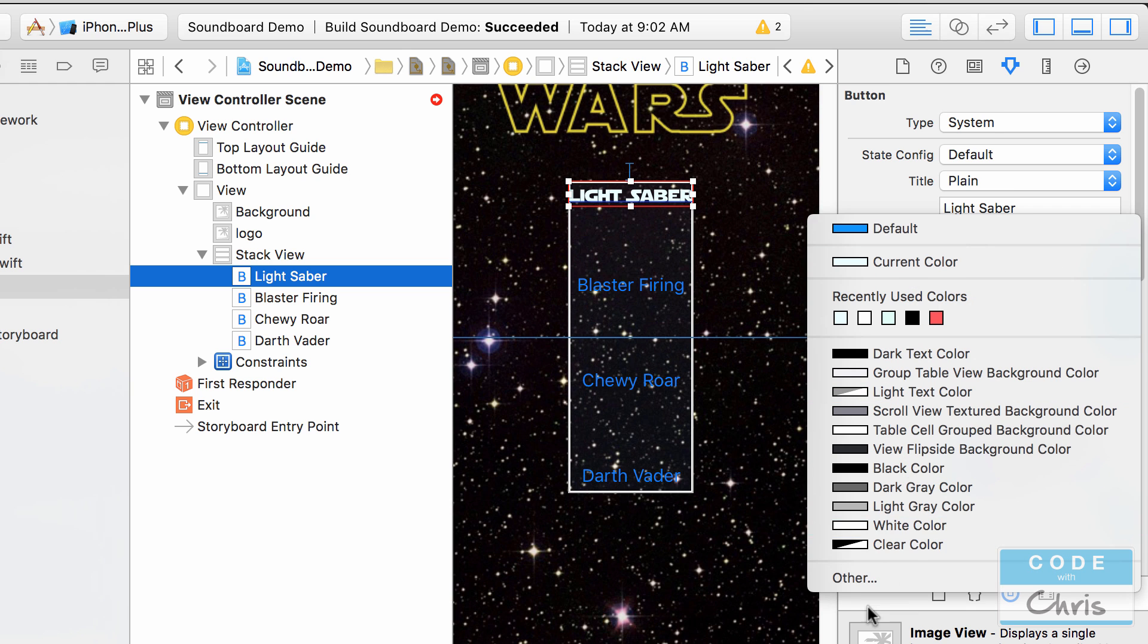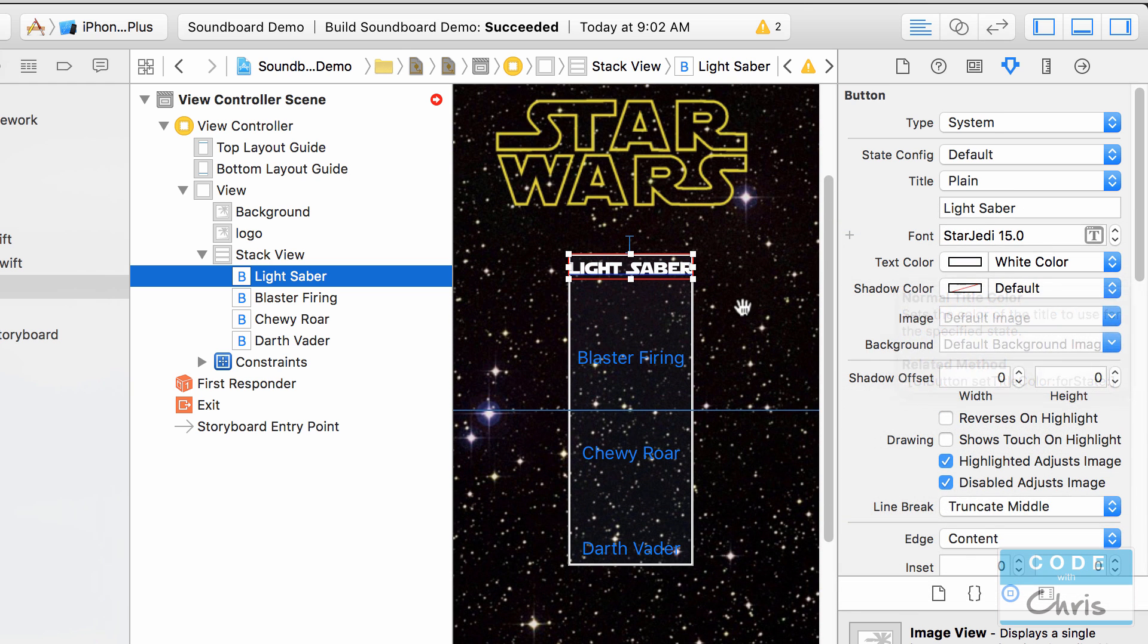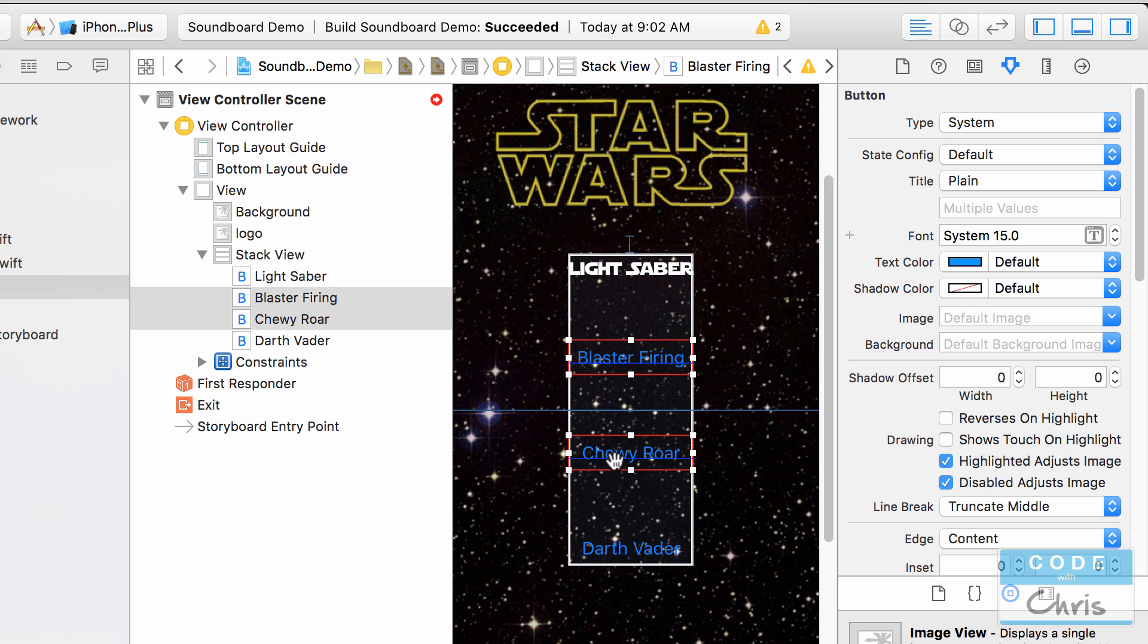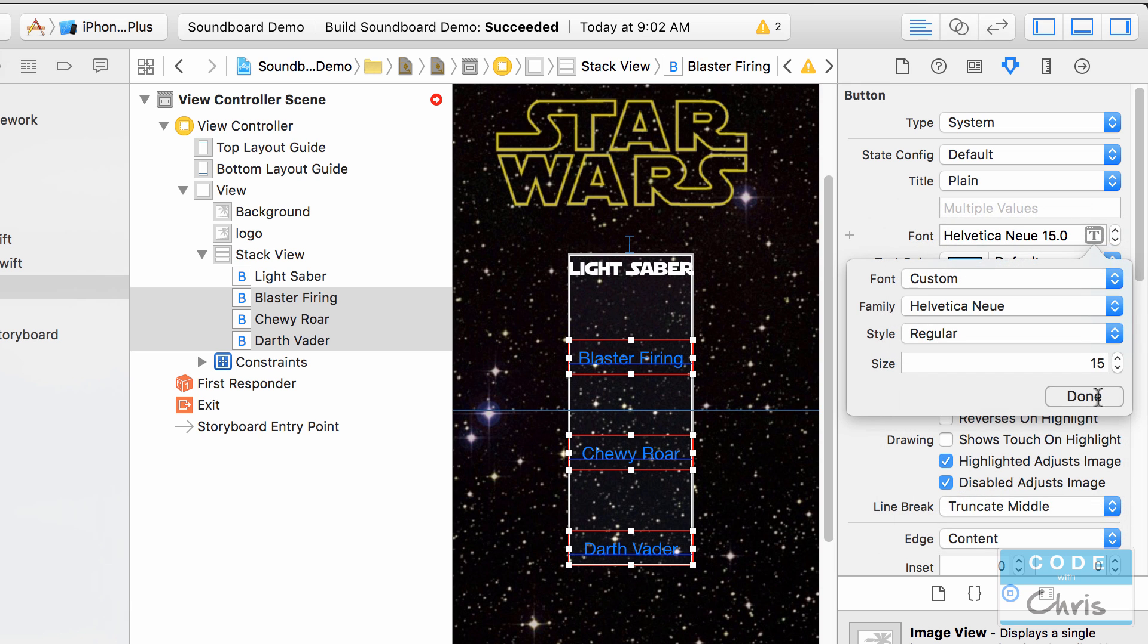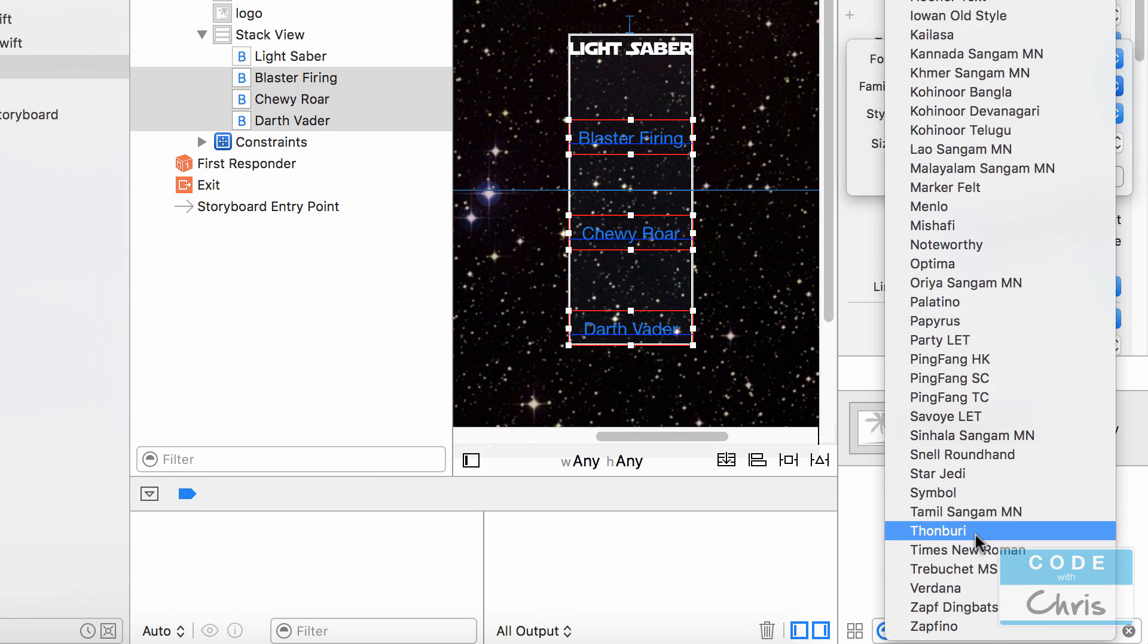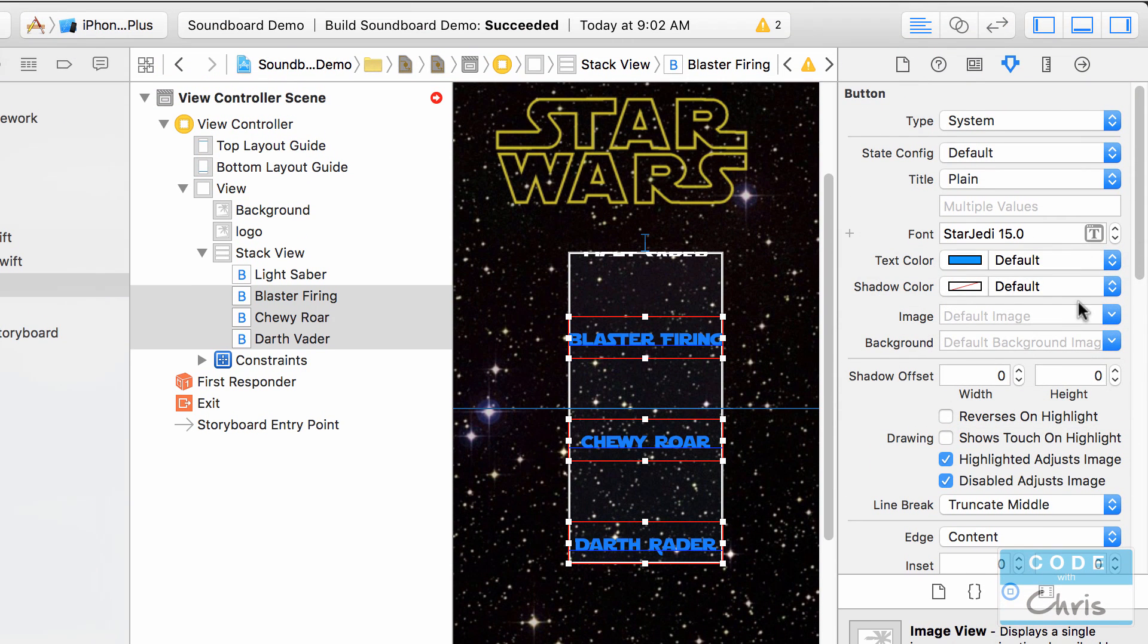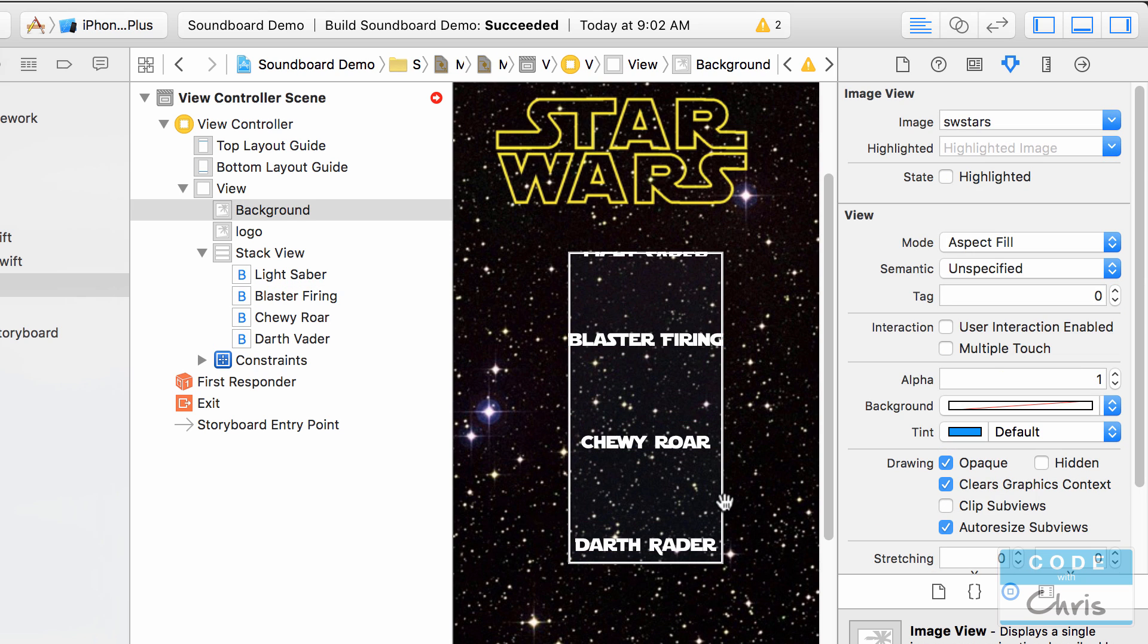So you can see how my designer mind works or lack thereof so I'm going to go with white and actually I'm just going to select blaster firing hold down command and select the other two buttons so I'm going to modify all three at once click the icon the font button choose custom for family go down to star Jedi and then I'm going to change the text to white.